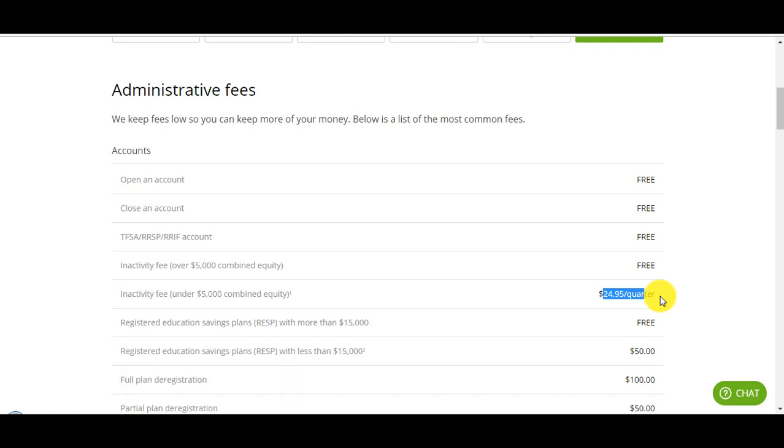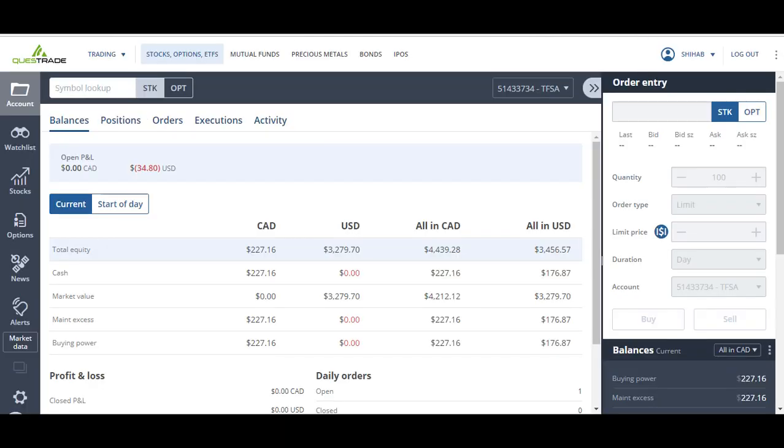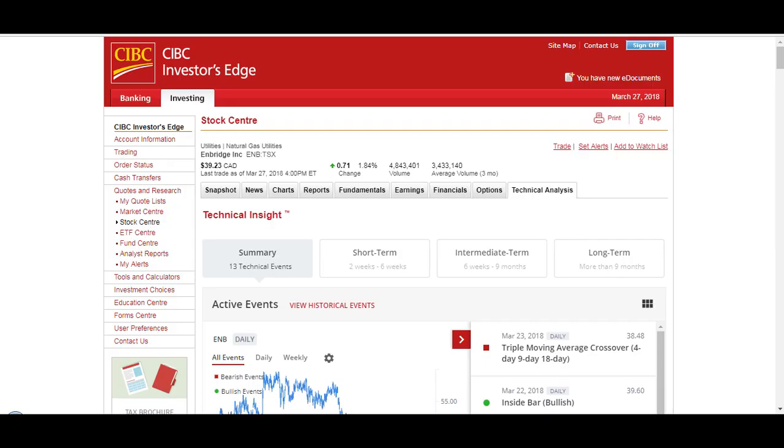I use both brokerage accounts. I'll use Questrade when I want to buy more US stocks and I'll use Investors Edge for Canadian stocks. But I hold both currencies in both brokerage accounts depending on where I had liquidity at the time I wanted to buy a particular stock.